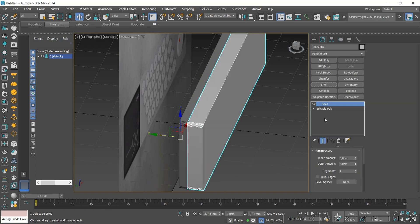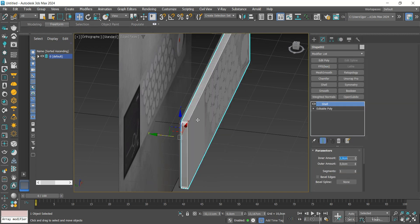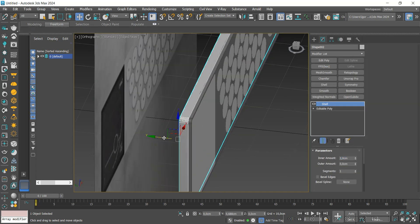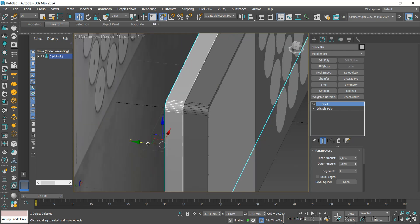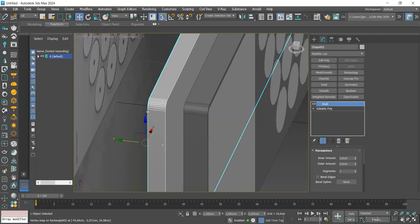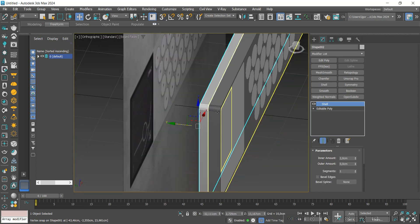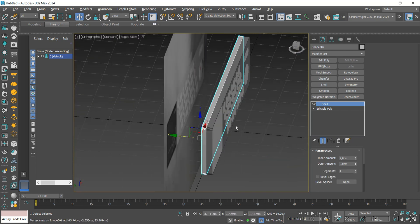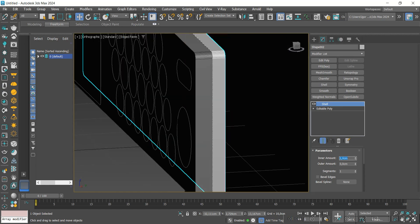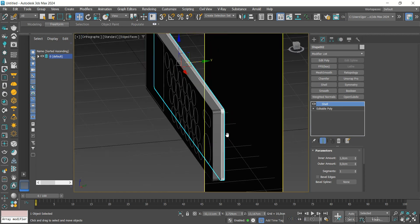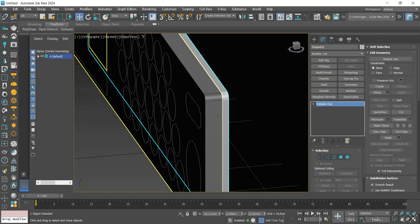I'm going to apply a Shell with a value of two and align it with the back face using the Vertex Snap. We can then remove these lines, reduce the thickness to just one, and convert it again.